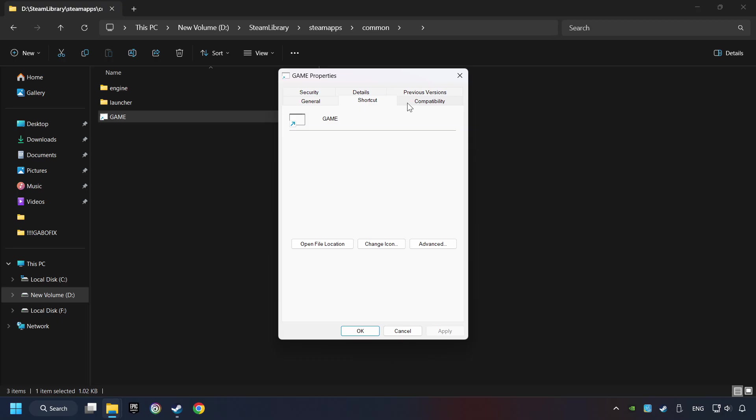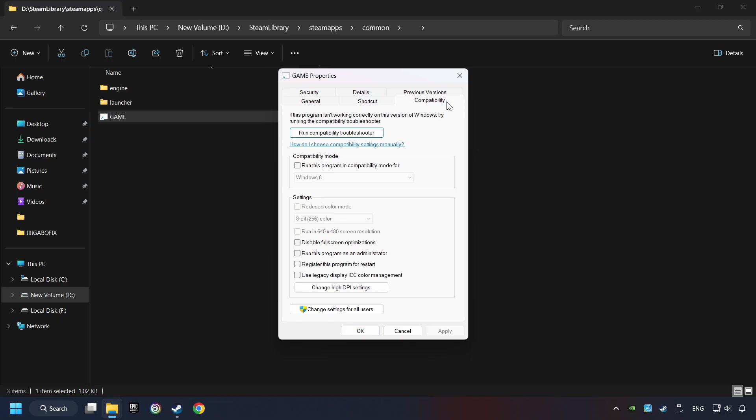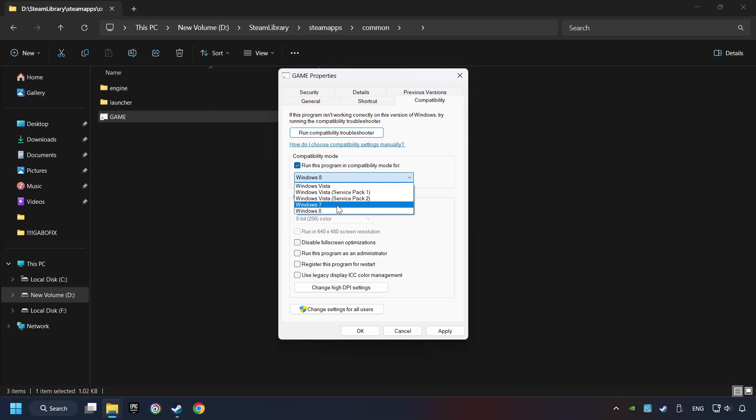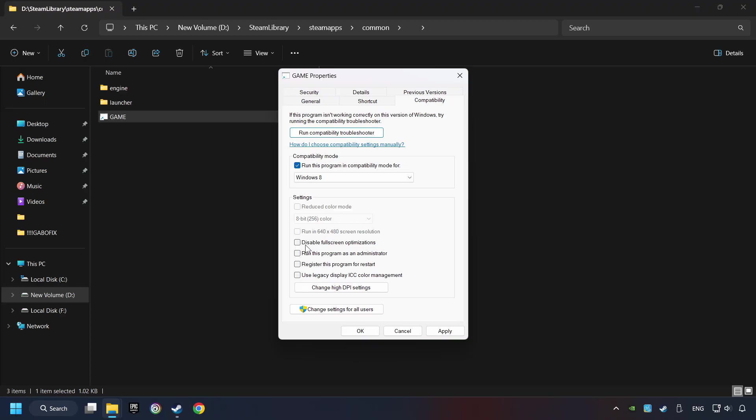Click on Compatibility tab. Check the Run This Program in Compatibility mode. Try Windows 7 and Windows 8 mode. And check the Disable Full Screen Optimizations as well.